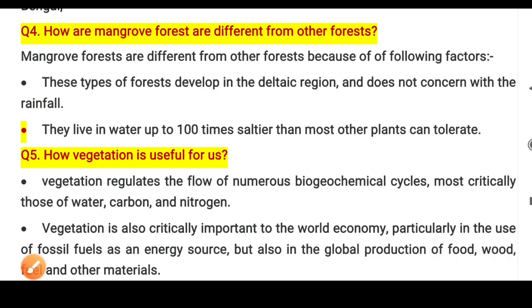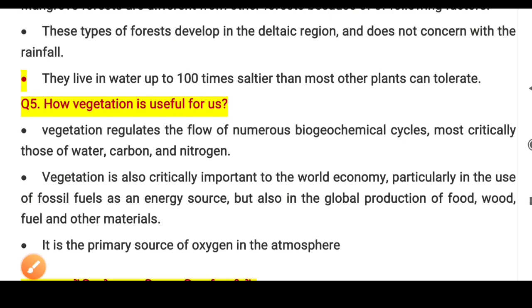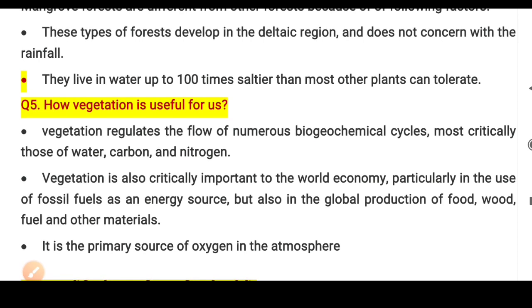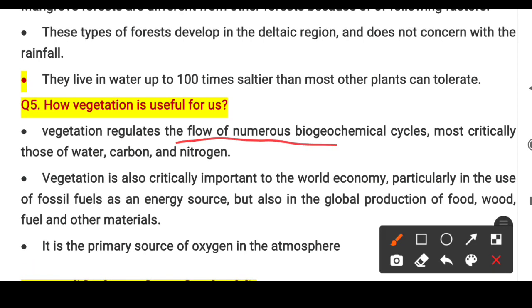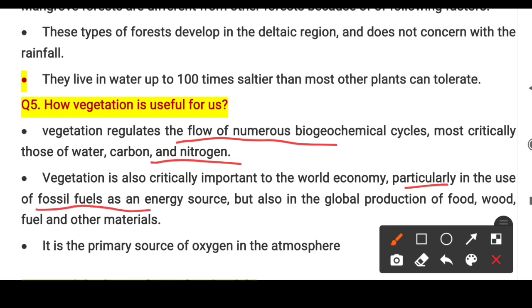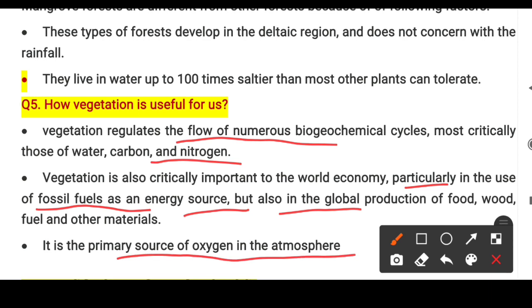Question 4 and 5 cover how vegetation is useful for us. Vegetation regulates the flow of numerous biological cycles such as the carbon cycle, nitrogen cycle, and water cycle. It is also critically important for the world economy — particularly in the use of fossil fuels, and in global production of food, wood, fuel, and other materials. It is also a primary source of oxygen in the atmosphere, releasing oxygen through photosynthesis by absorbing carbon dioxide.